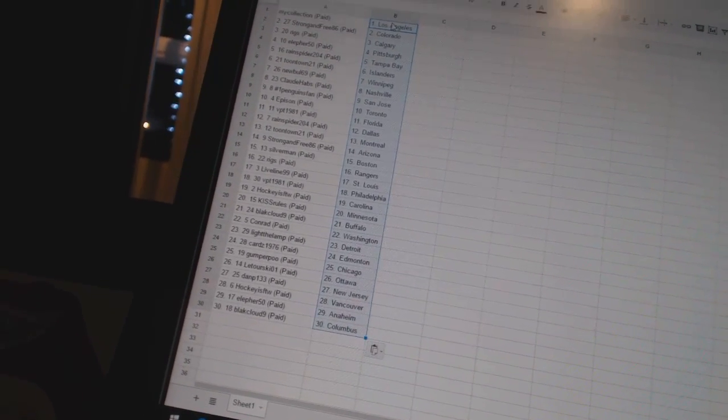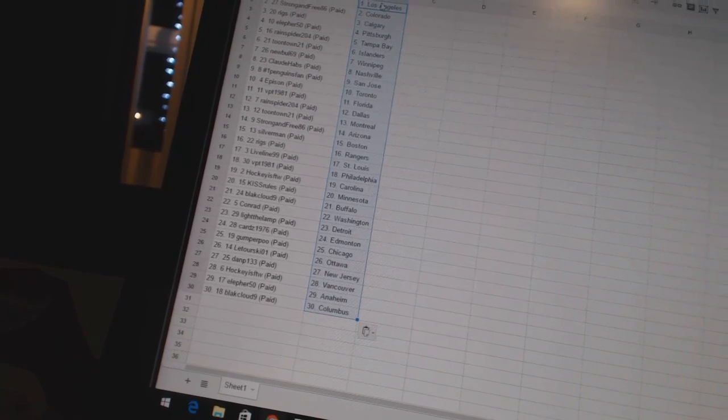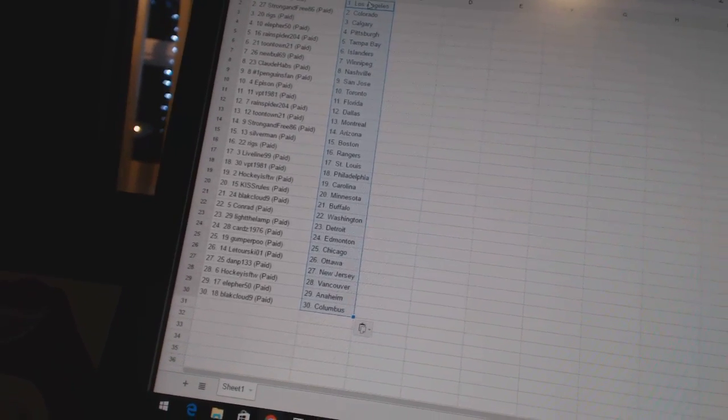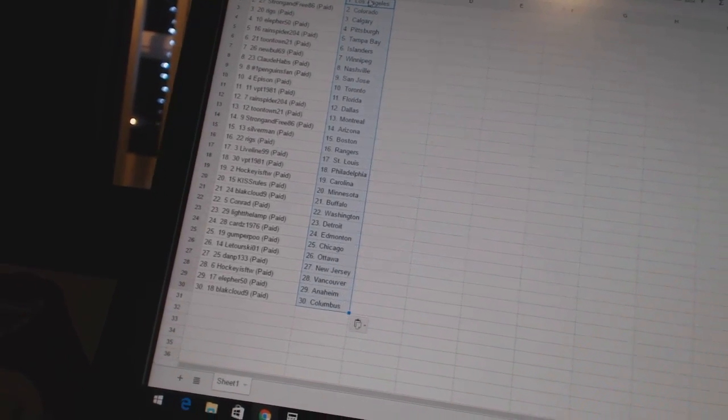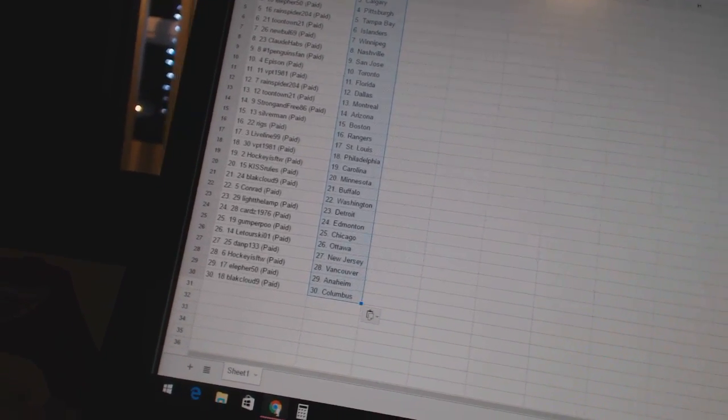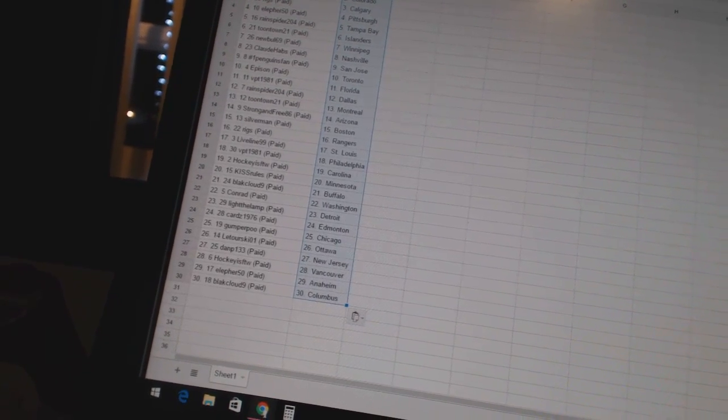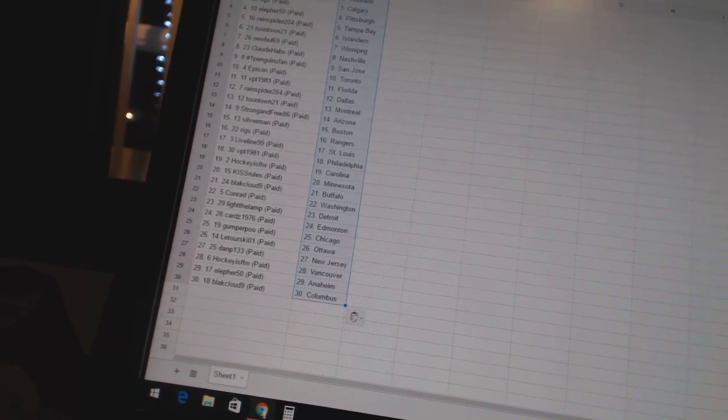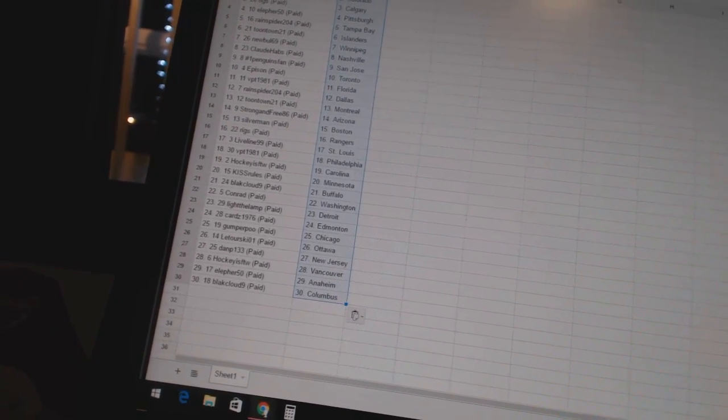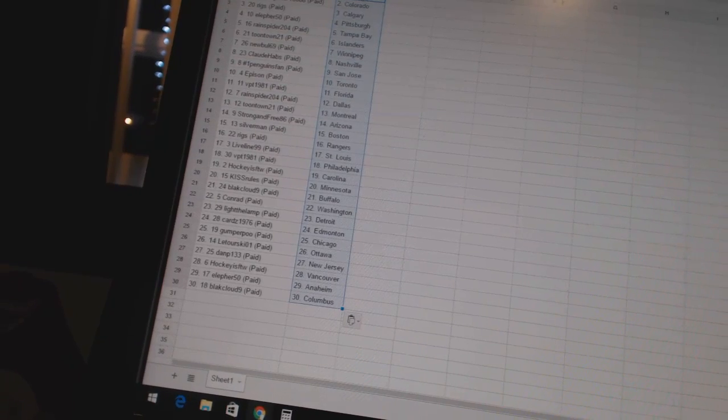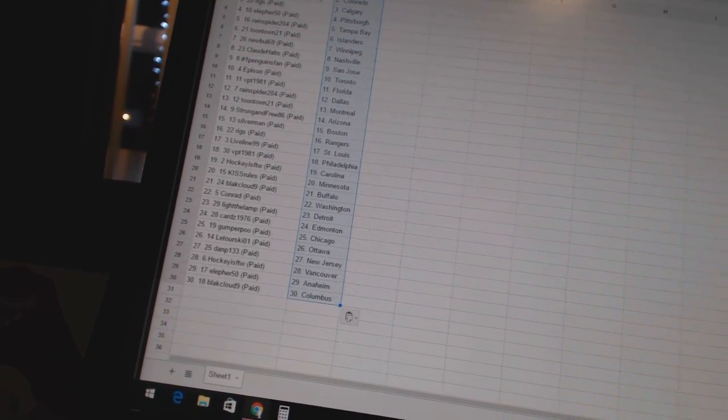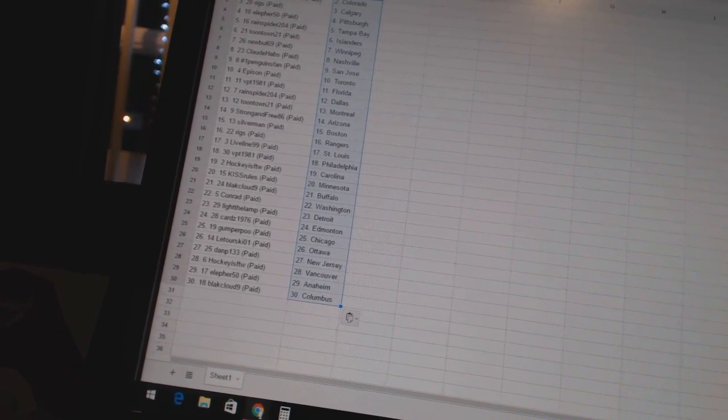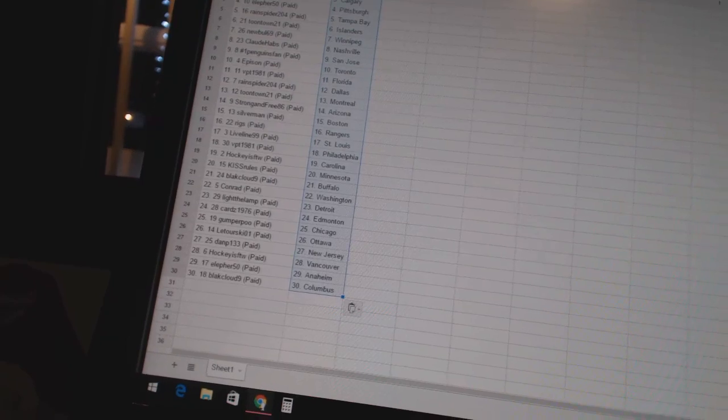Rain Spider 204 is Dallas. Toontown 21 is Montreal. Strong in 486 is Arizona. Silverman has Boston. Riggs has the Rangers. Live Line 99 has St. Louis. VPT 1981 is Philadelphia. Hockey is for the win has Carolina. Kiss Rules is Minnesota. Black Cloud 9 is Buffalo.